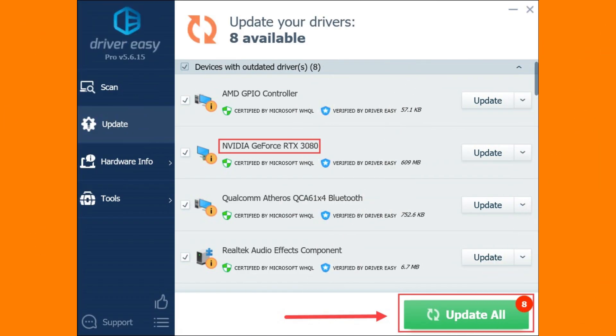2. Use Program Compatibility Troubleshooter. Open Windows Search and type Troubleshoot Settings.